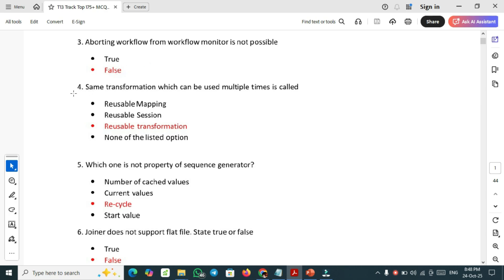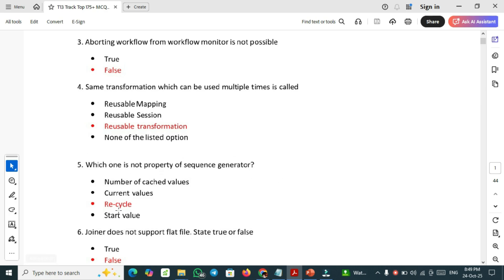Fourth one, important one: same transformation which can be used multiple times is called reusable transformation. Fifth essential one: which one is not property of sequence generator. Recycle is not the property of sequence generator.